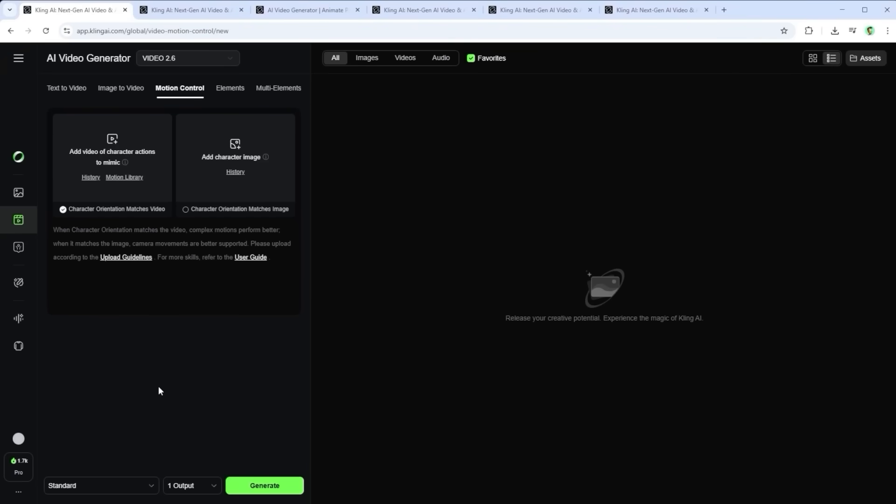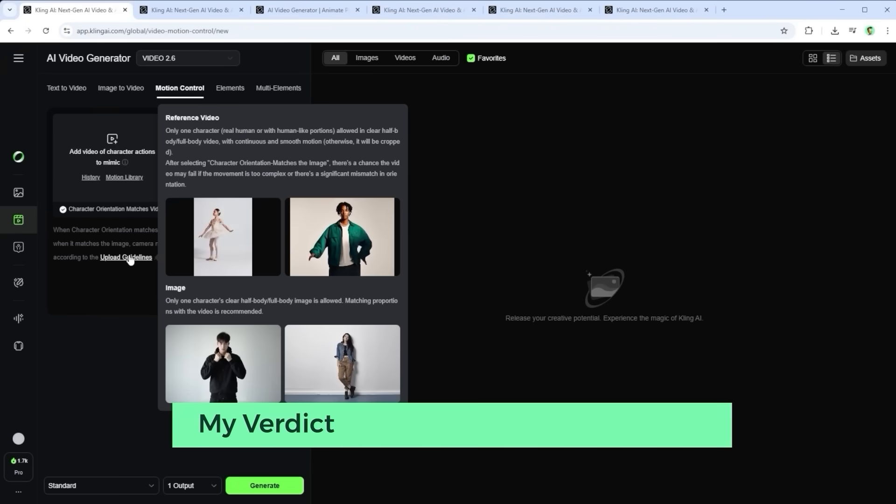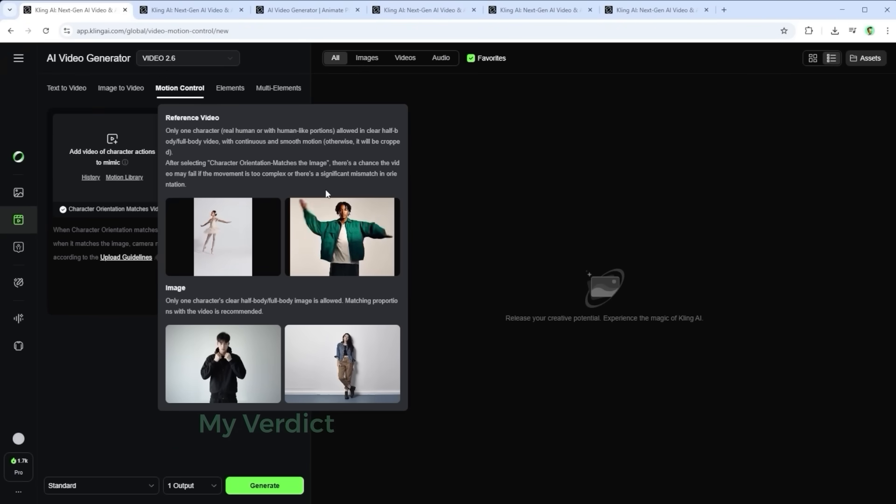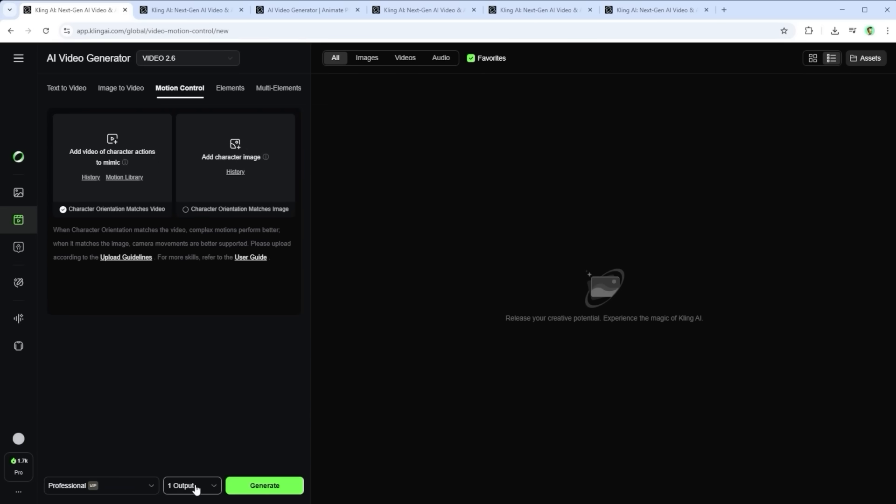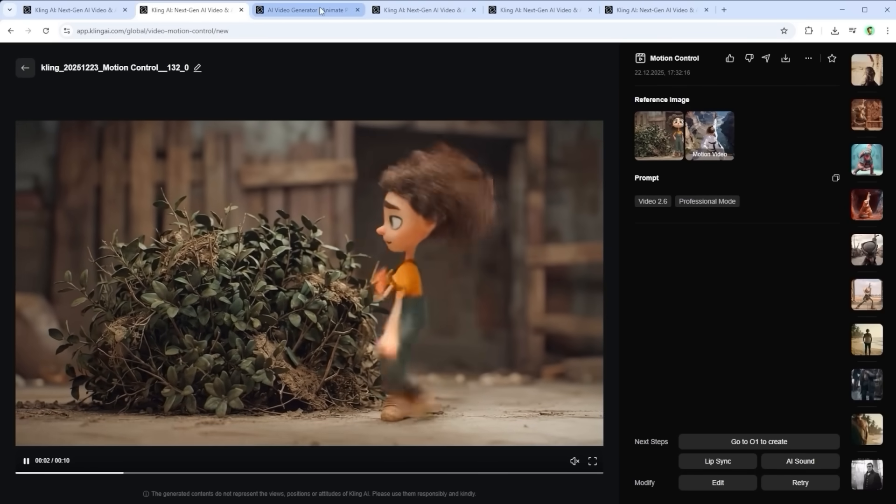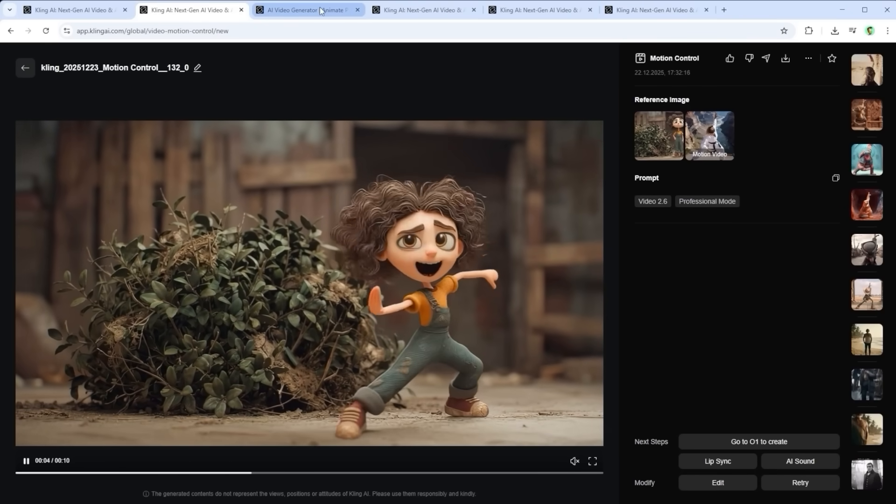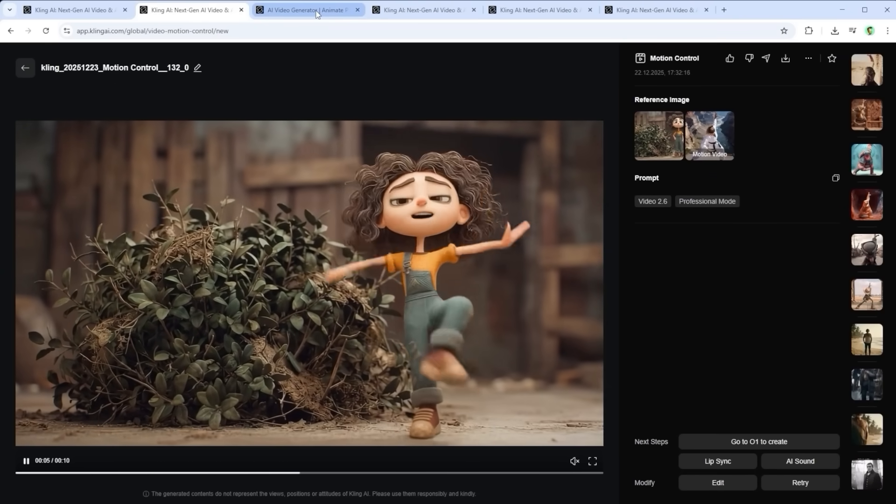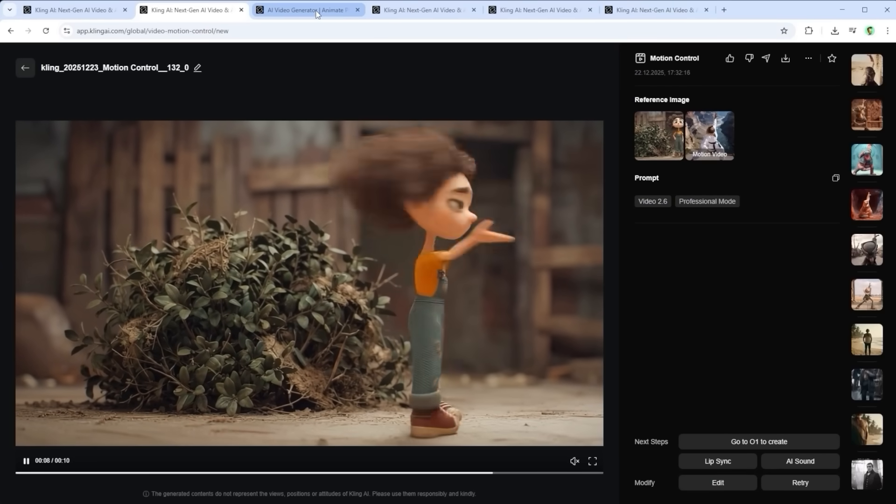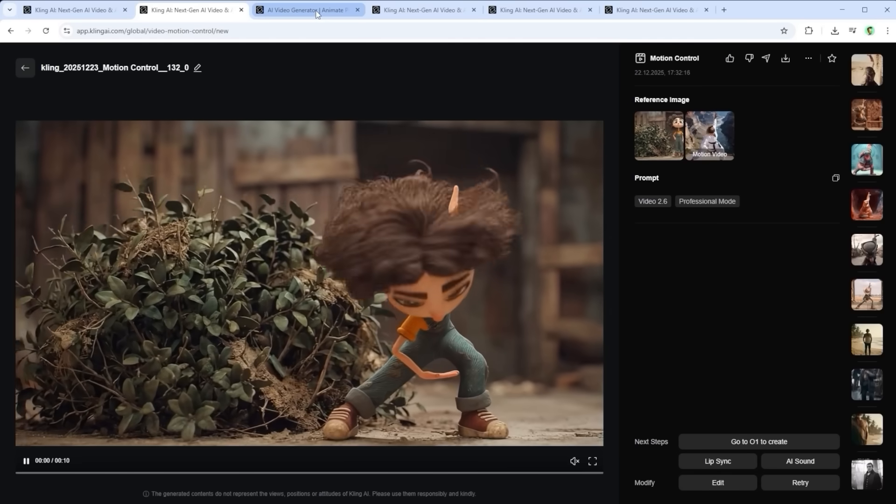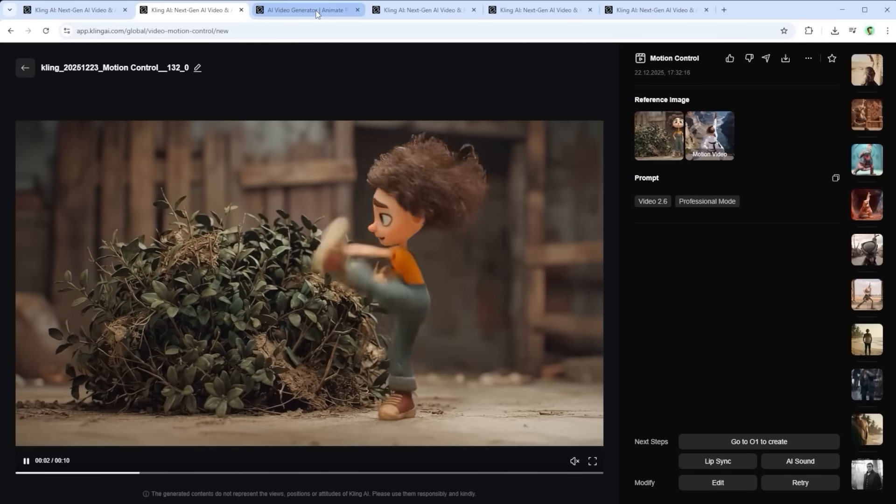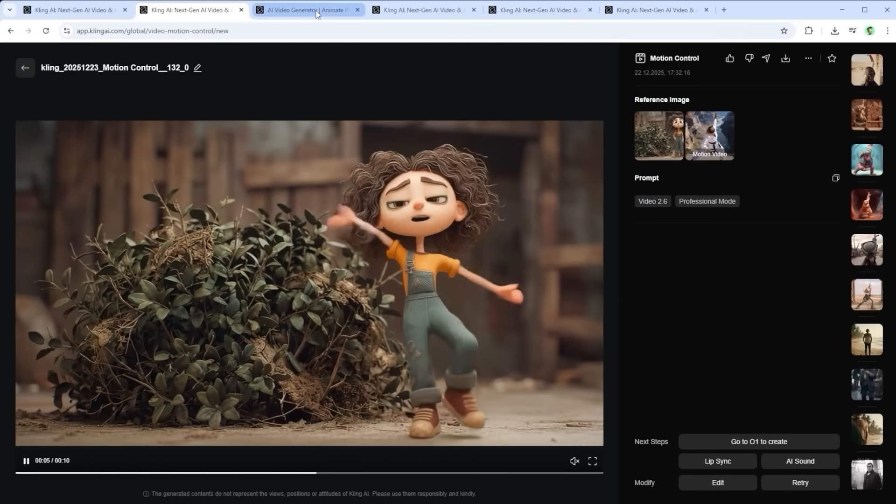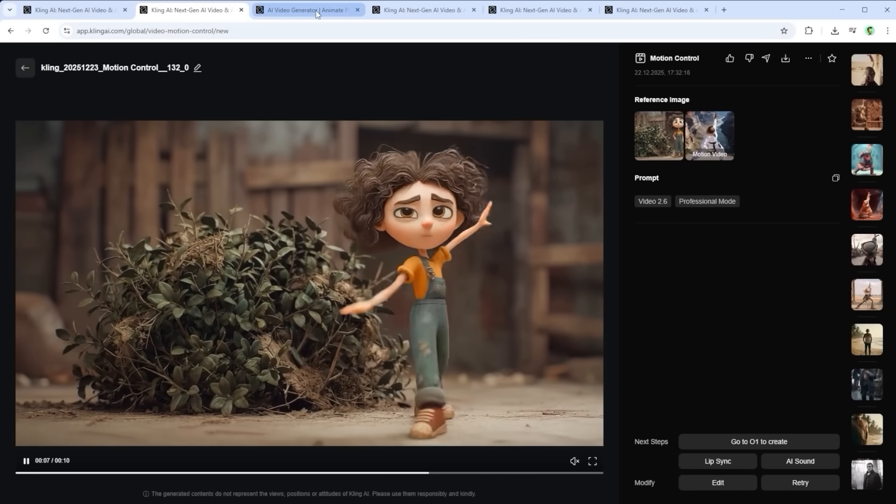Kling motion control isn't a classic image to video feature. It's a targeted system for motion transfer. And that only works if the roles are clearly separated. The image defines the appearance, scene and character. The reference video provides only the movement. Kling analyzes this video and maps body dynamics, timing, gestures, facial expressions and lip sync as directly as possible onto the person in the image. This isn't about interpretation or style. It's about reconstruction. And that's exactly where the system shines.